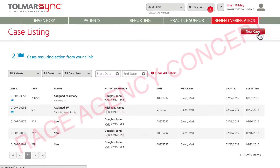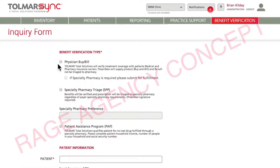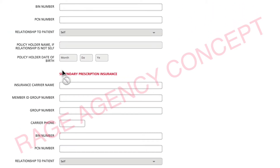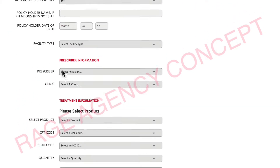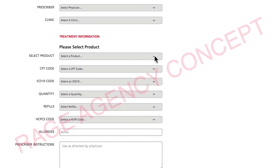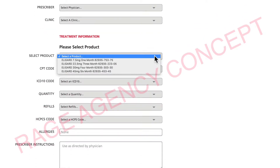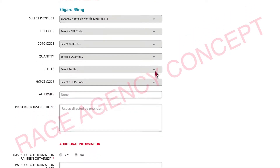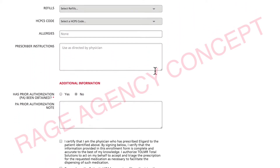You're able to create a new case. Simply select the benefit verification type, enter the patient information and insurance information, select the product to be dispensed, and confirm authorization.